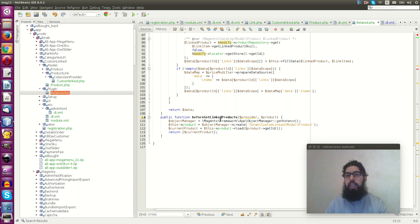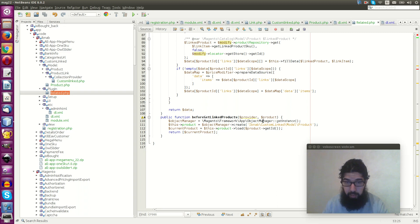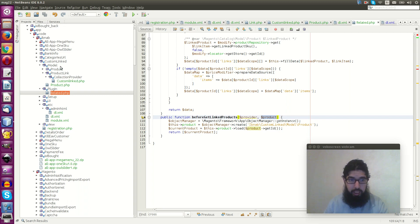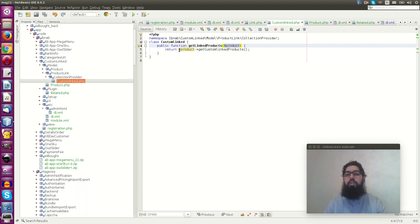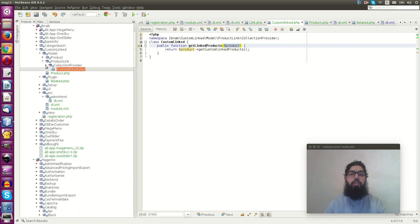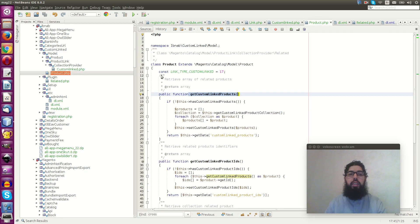But one thing: inside my collection provider, I want to use my custom linked model product — not the default product extension. So in the same class, I used a plugin to customize my collection provider before 'get linked products'. I change the catalog model to custom linked, so the collection provider uses my products and can call functions inside my custom linked product model.